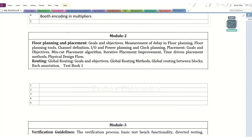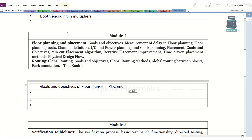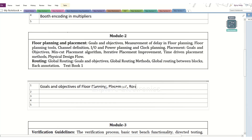Coming to module 2, the very first thing here is related to placement, routing, and floor planning. The goals are there — we need to understand the goals and objectives. You may expect this question in the exam. There are 3 concepts: floor plan, placement, and routing. Just write the goals and objectives point-wise. They may ask floor planning goals and placement and routing goals and objectives separately also.